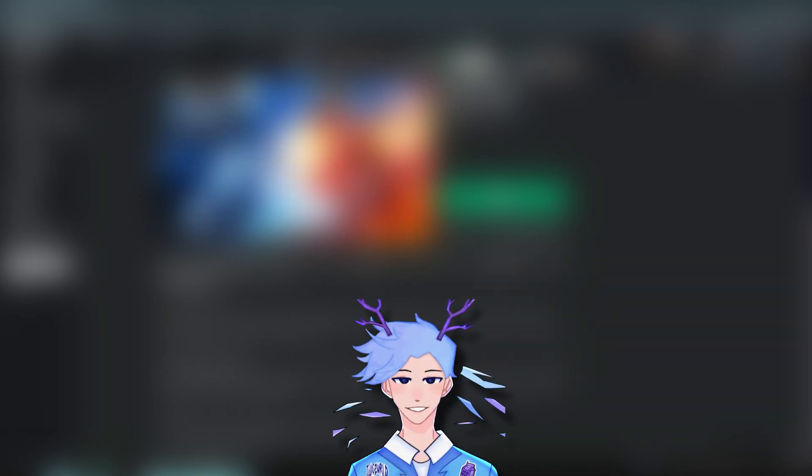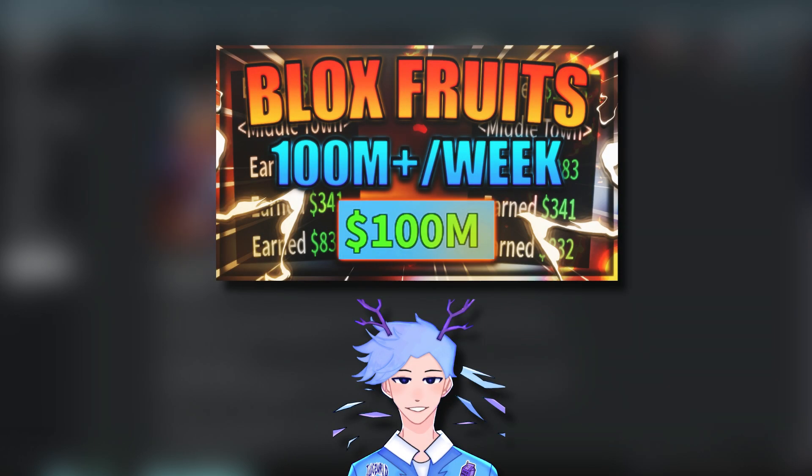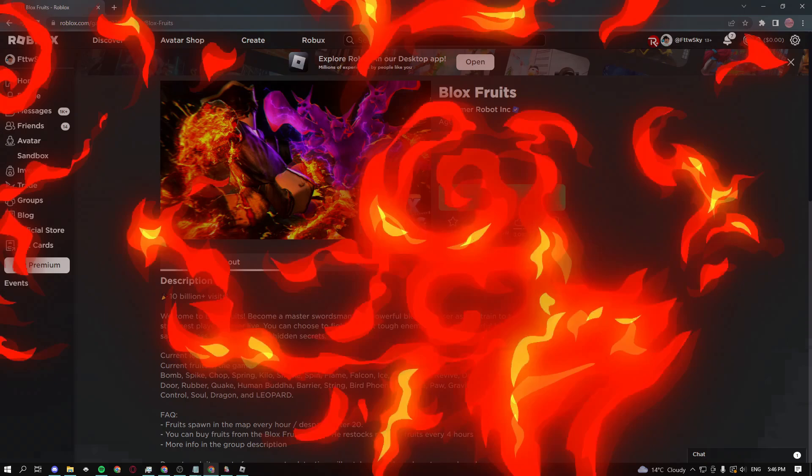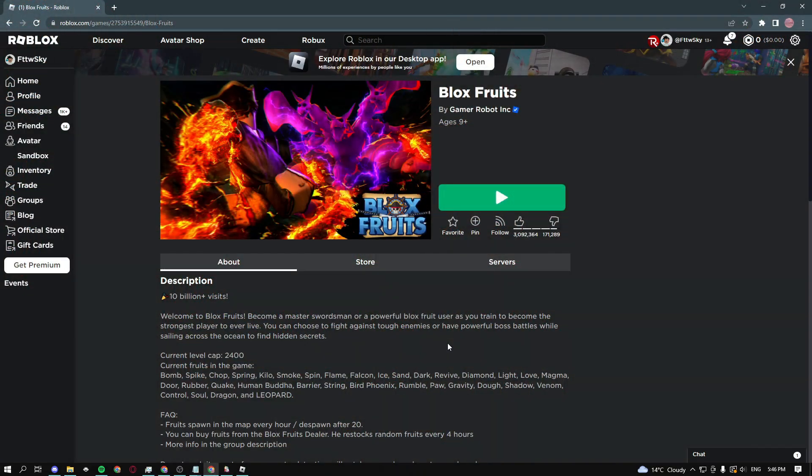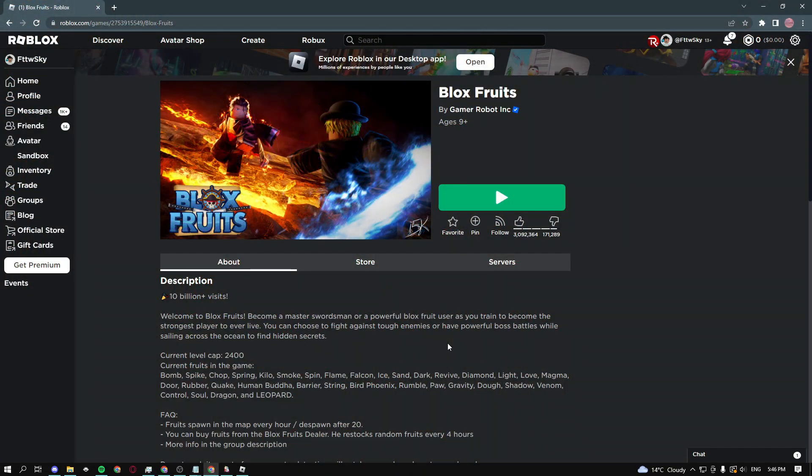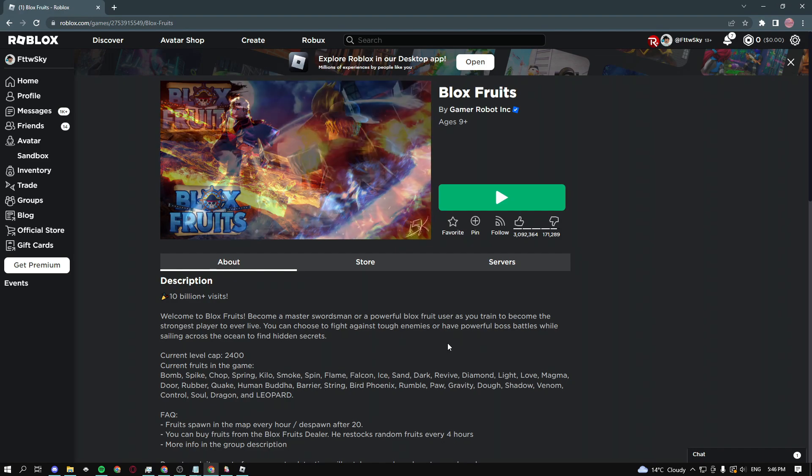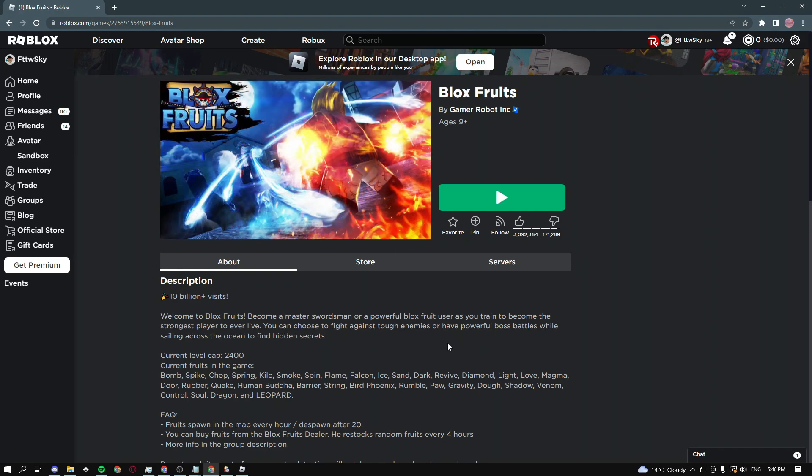Yo, what is up guys, Sythco here, and today I'm going to be showing you guys the fastest Blox Fruits auto farm script. Let's get into the video. Using the script, you guys can get over 100 million belly in just like one week, so make sure you follow through the entire video to learn exactly how to do it.